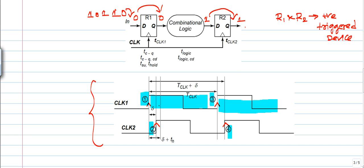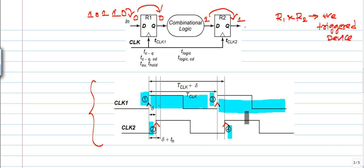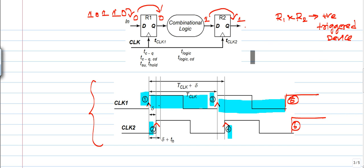Again, TCLK gives time for the combinational logic circuit to compute. The 0 is given to the input of the combinational logic, it computes a new value, and that value is presented at the input of R2. Then a 1 is given to R1. At points 5 and 6 — the next positive edges — R1 and R2 again transfer the next data, and the process continues.